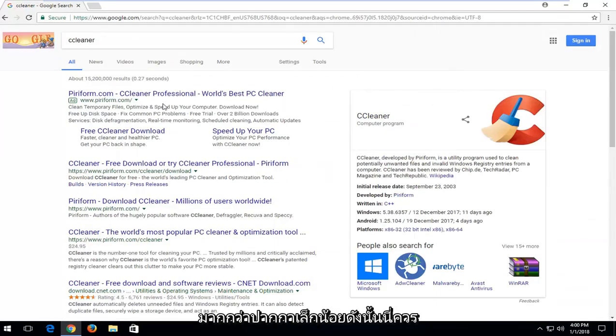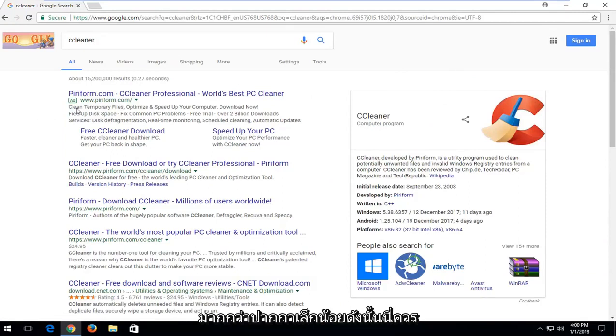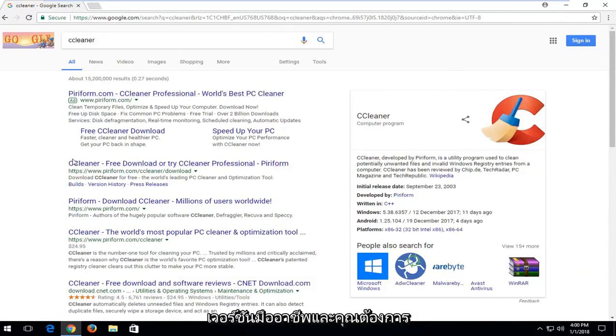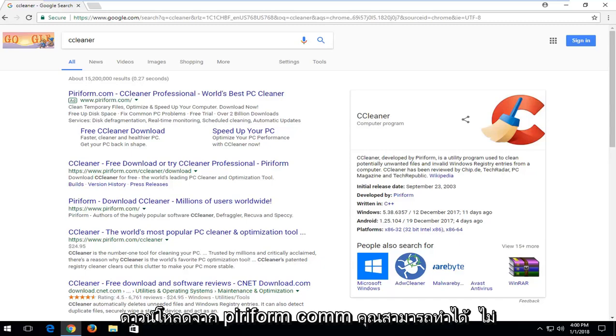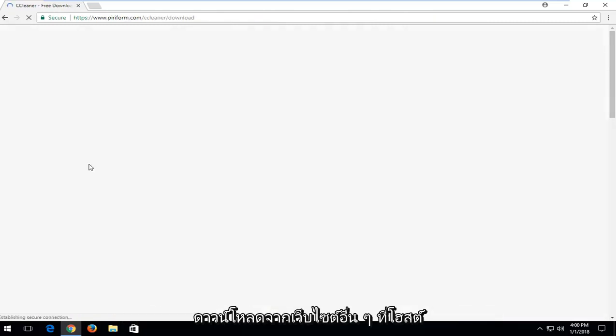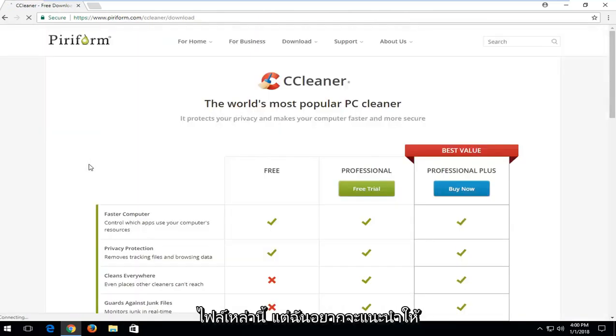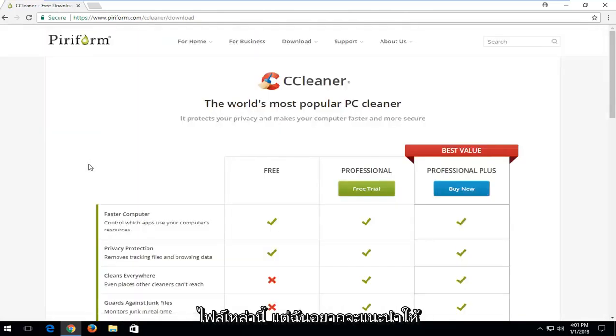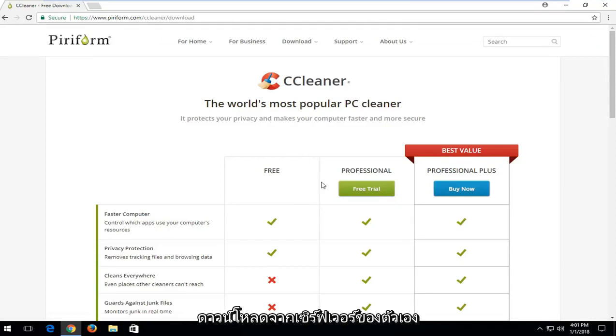It definitely offers a little bit more of a punch. So this should be a completely free application. There's a professional version and you want to download it from piriform.com. You can download it from other sites that host these files, but I would recommend downloading it from their own servers here.